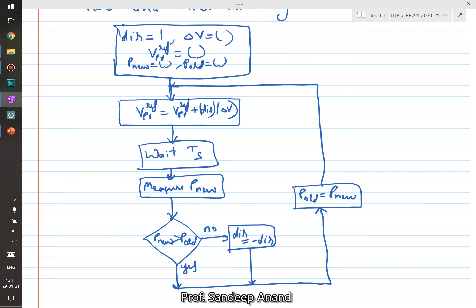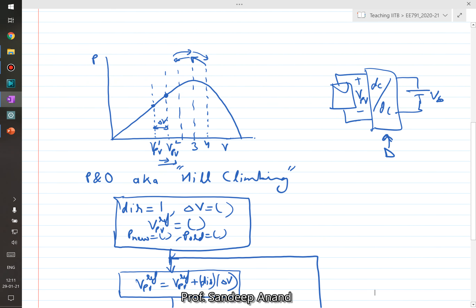Unlike the incremental conductance method, the Perturb and Observe method never truly settles to the peak value — it always continues to oscillate, because the algorithm is always moving either right or left. Even when it converges, it oscillates around the peak point. This is one limitation, although there are variations of the basic method to address this issue.